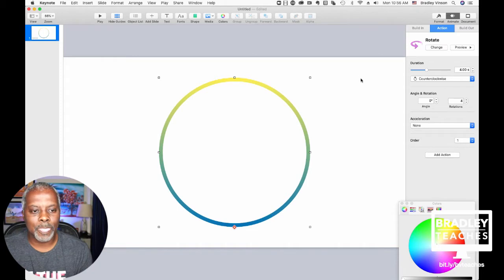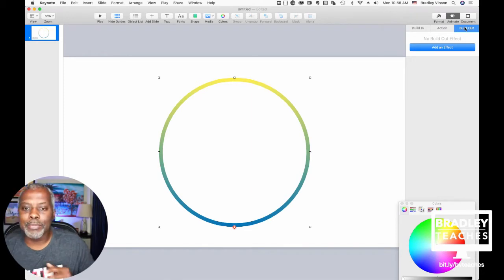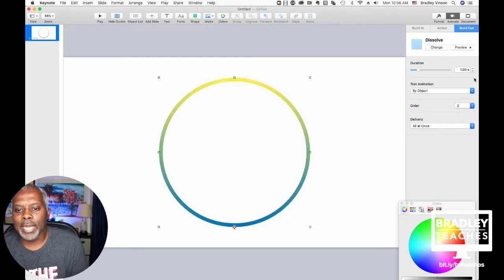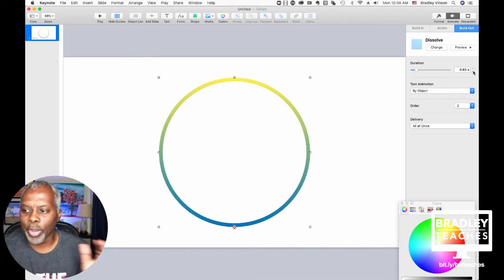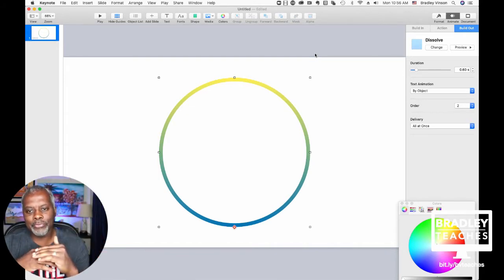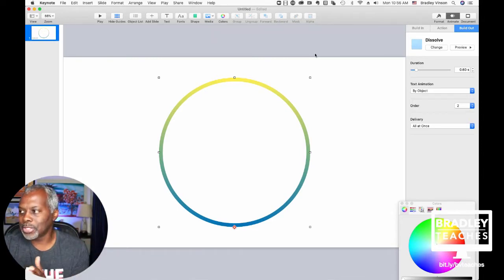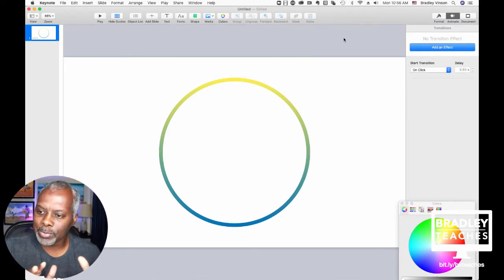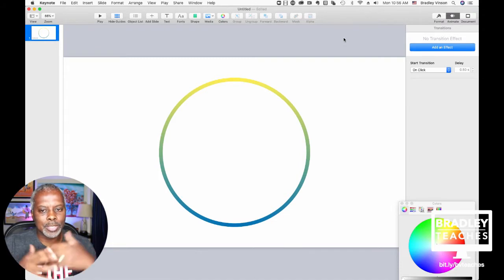The next thing you want to do on that same shape is do a build-out. The build-out you want to pick is Dissolve, and knock the duration down to 0.6. So so far we have one shape made from cutting a smaller circle from a bigger circle — we did a gradient fill on it, an action of Rotate, and now a build-out of Dissolve. That's the templated animation we want to repeat.